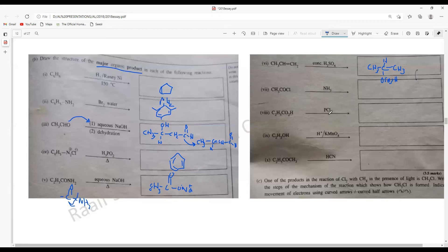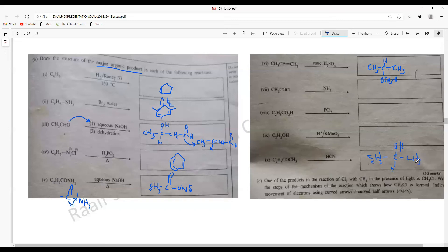C2H5COOH with C2H5COCl — essentially C2H5COCl — with H⁺ and KMnO4 with C2H5OH gives acetic acid CH3COOH. Finally, with HCN undergoing a nucleophilic addition reaction, the carbonyl oxygen is converted to OH, hydrogen is added, giving a cyanohydrin product with C2H5, OH, CH3, and CN groups.